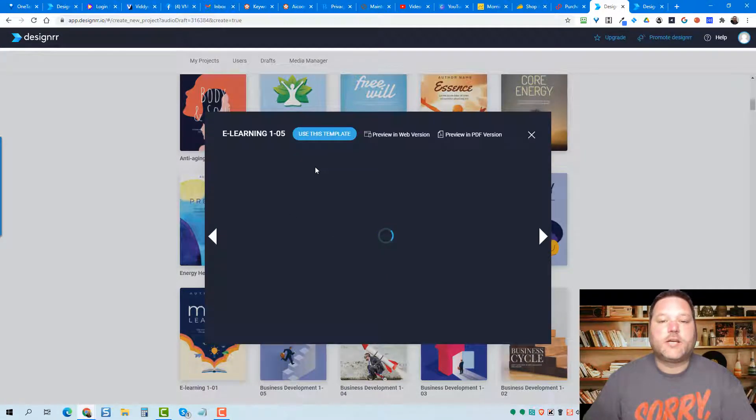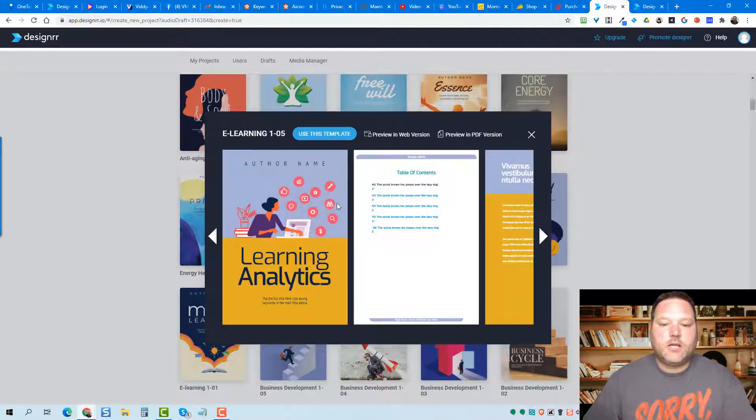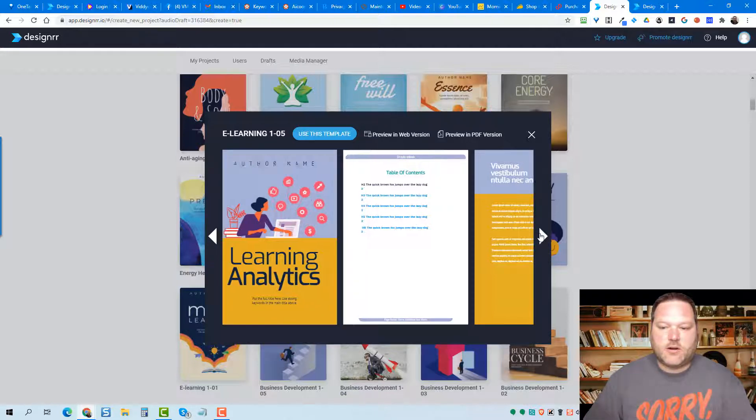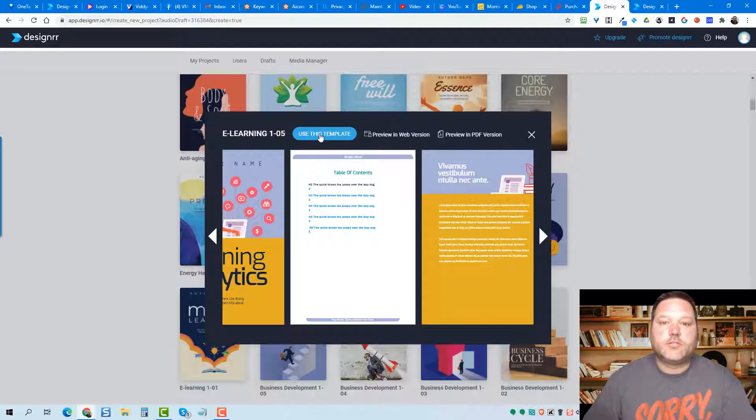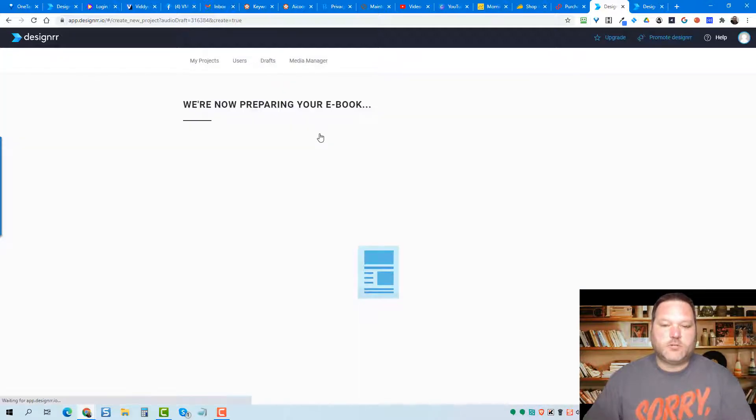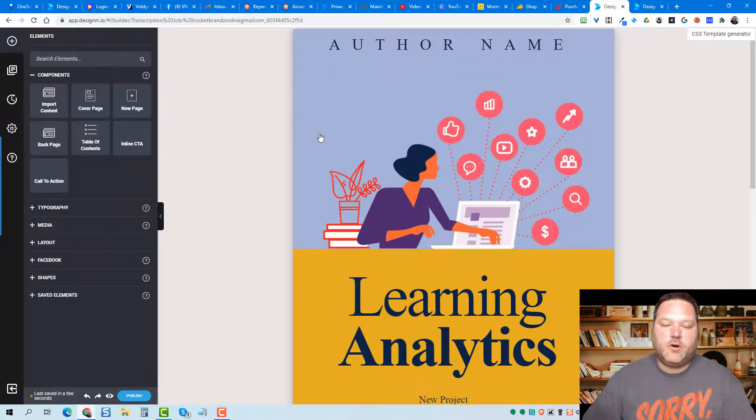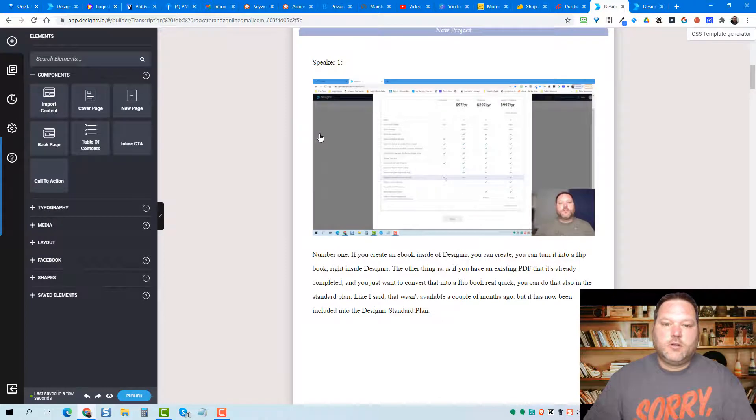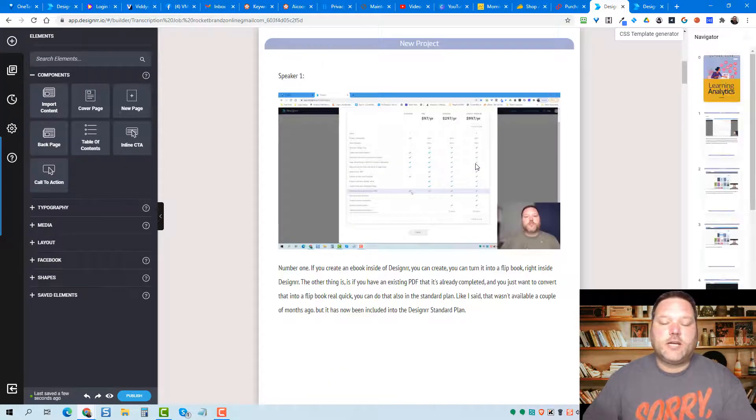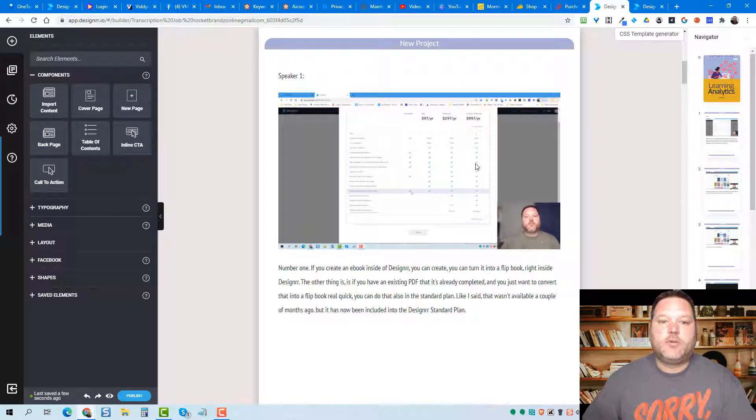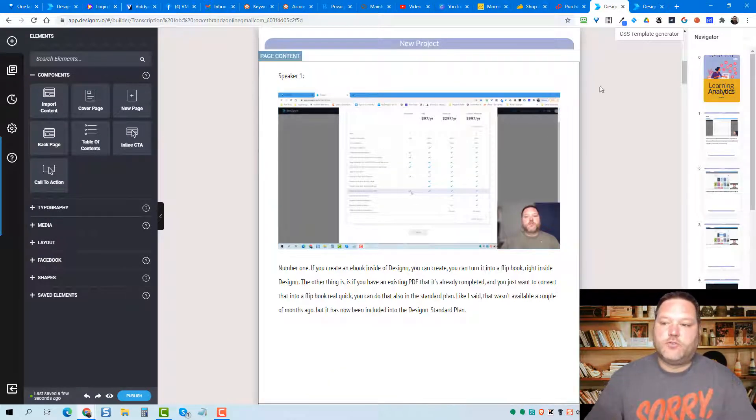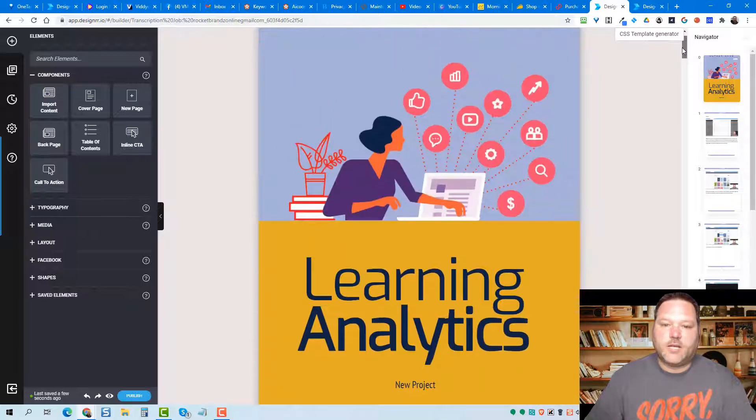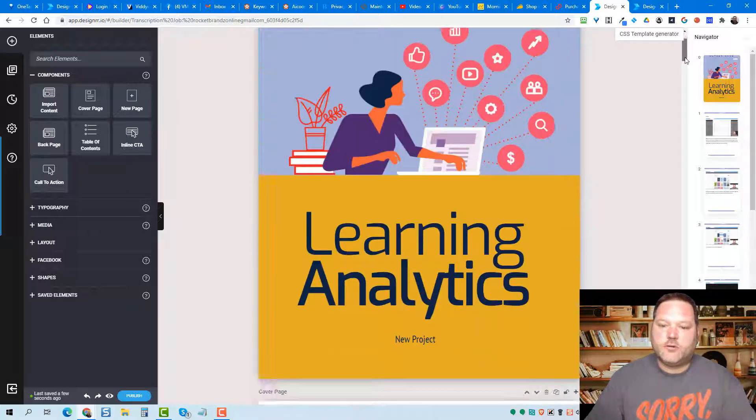If I click on preview, I can see what the font is, the cover design. I can also see the back cover here. Everything looks good. So let's go ahead and use that. So Designer is building out the e-book for us. It's going to take all that content that it transcribed, and it's going to put it into the e-book, into the template that I chose.